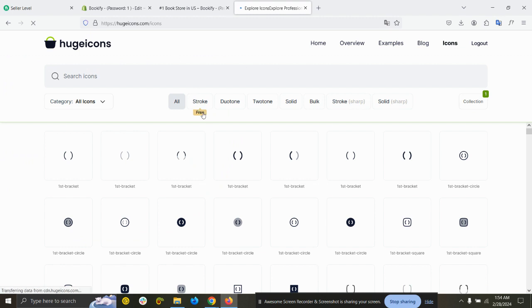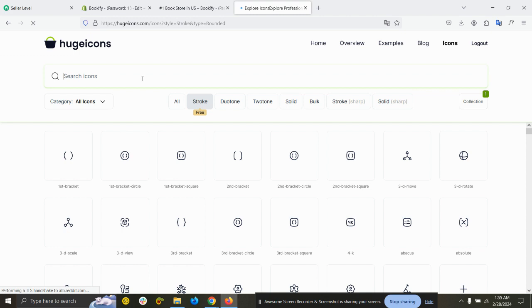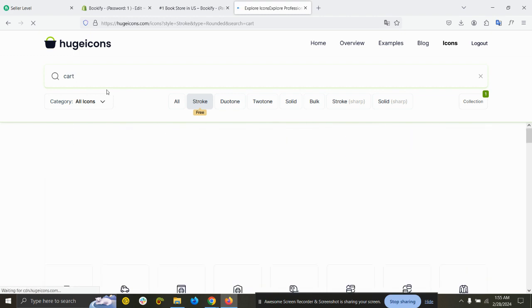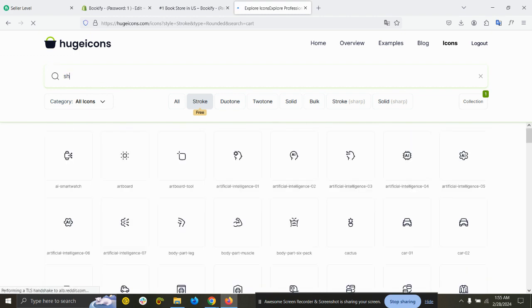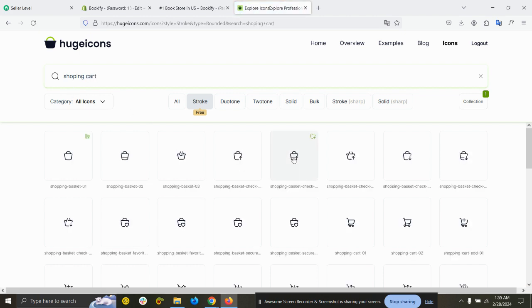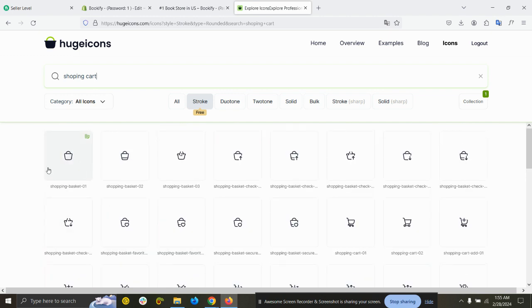You can see under Stroke, these are the free icons so you can use these icons for free without paying. They have a wide range of icons. If you want to purchase their premium icons, I will attach a link with 50% discount so you can grab that as well for lifetime. Let's start with the free icons and search here: cart. Hit enter. Shopping cart.